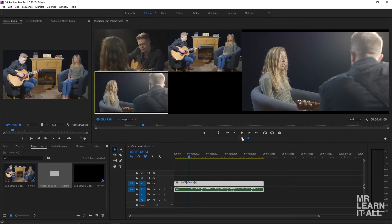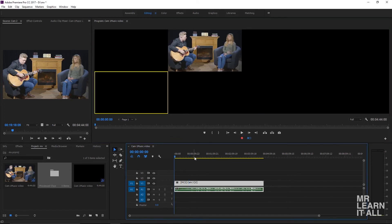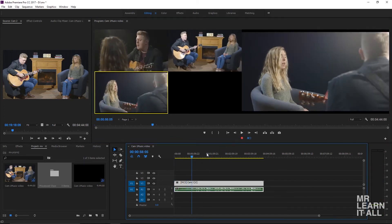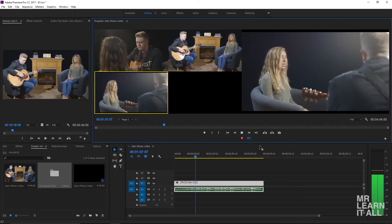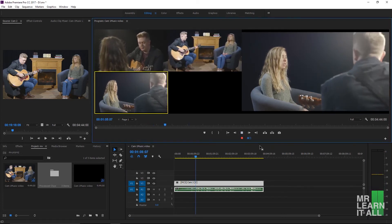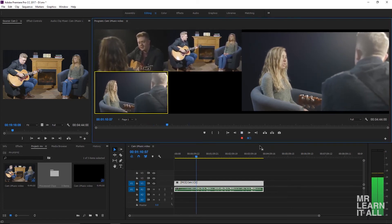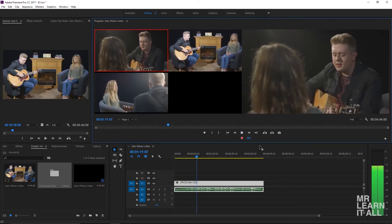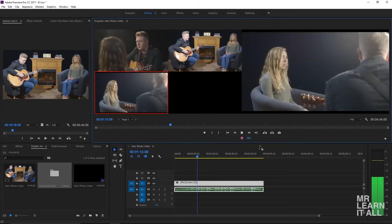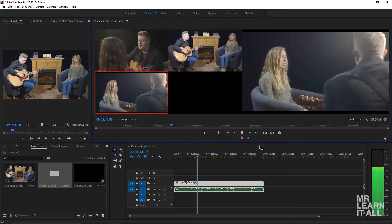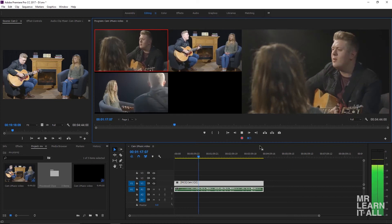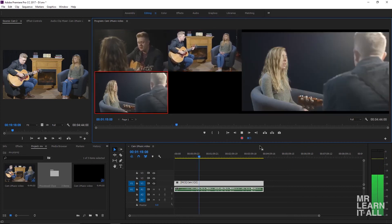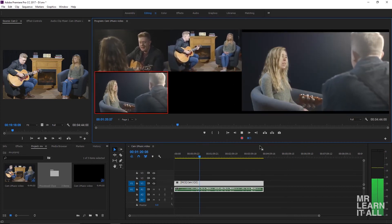To get started, click record, then start from the beginning or the middle, wherever you'd like, and click play. Then just start switching cameras like you're switching a live show — camera one, three, two with the slider, back to one. Say you make a mistake and go to the wrong angle.